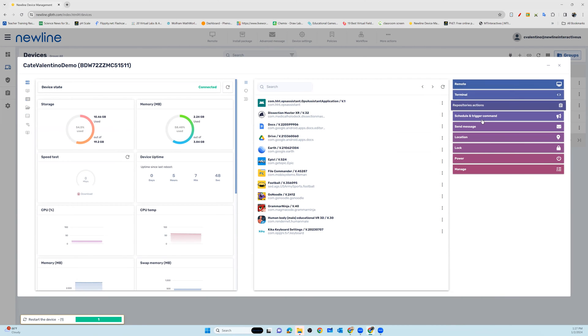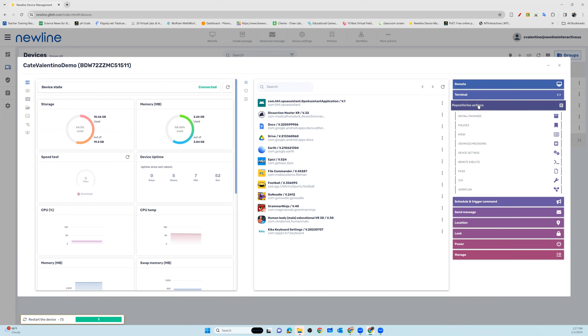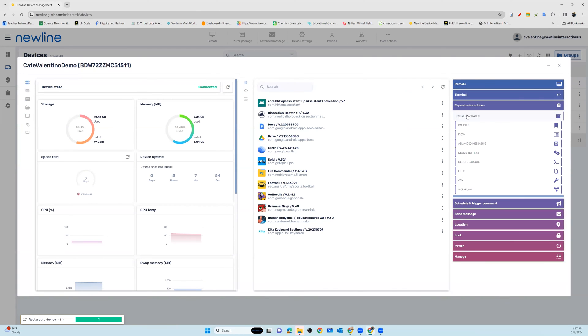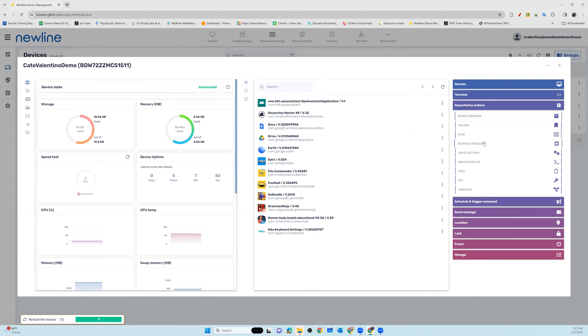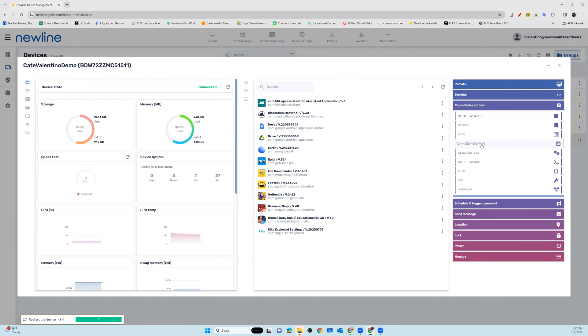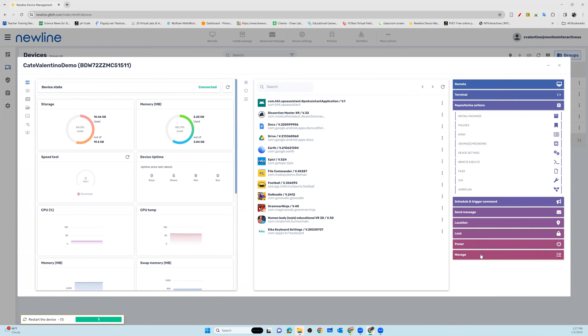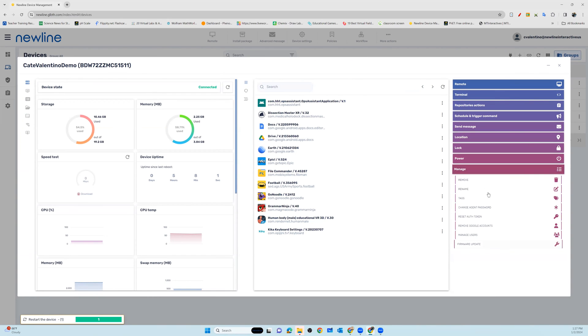you will see all of your management options, including remoting into the panel and repository actions, things like installing packages, working with advanced messaging, pushing out device settings, and of course, going down to the bottom where you see manage, being able to add and change tags for any of your panels.